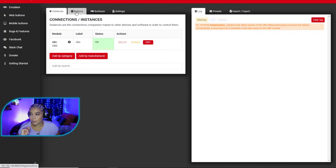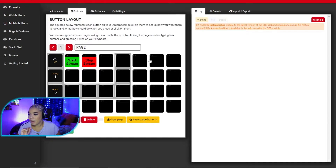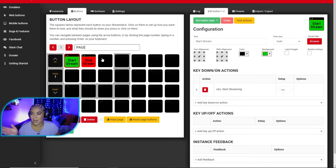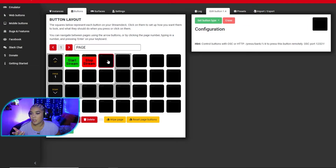I've already got two buttons saved — Start Stream and Stop Stream — but I deleted everything else to show you. Let's look at those. All I did was put in my text, chose my color, and then chose my action. Same for Stop Stream. Since we can't really test those without actually starting a stream while I'm filming, I'm going to show you how to set up scene buttons instead.